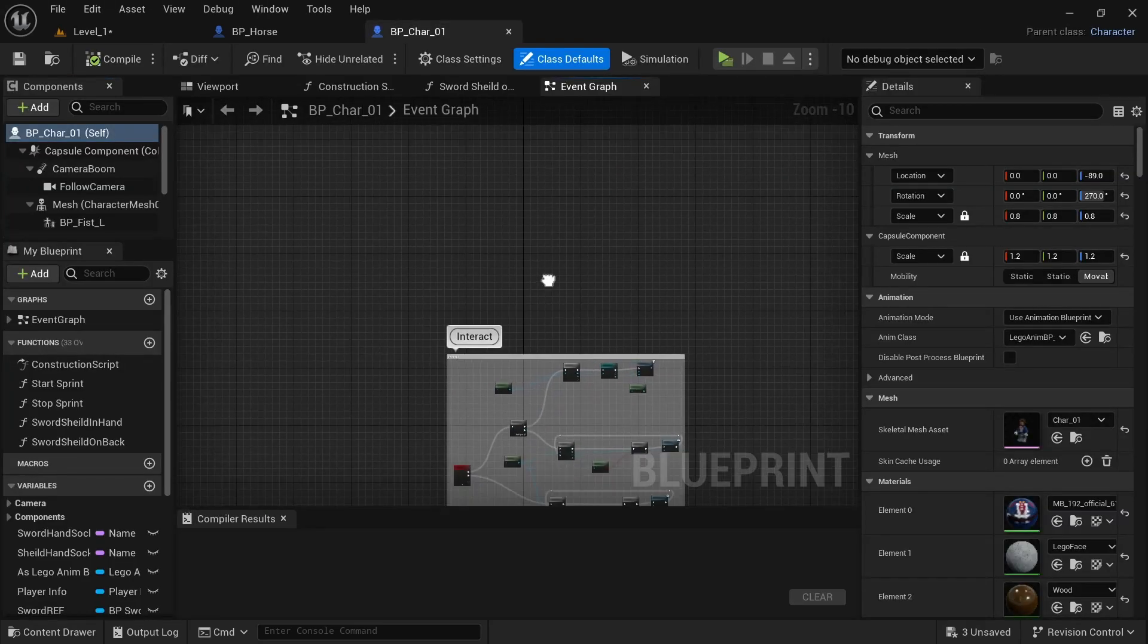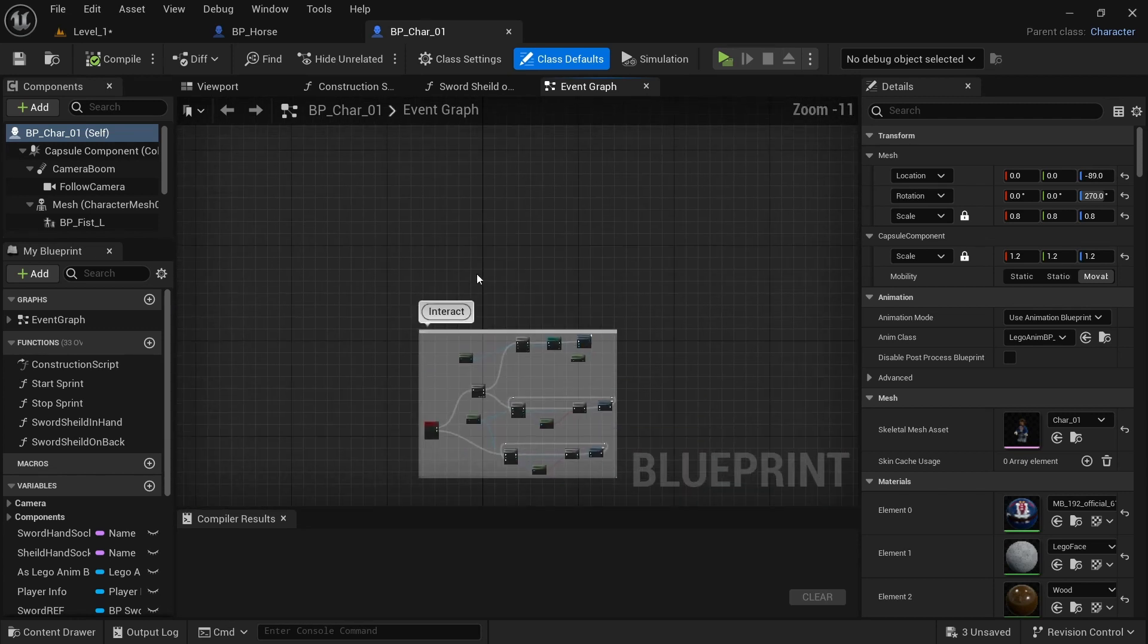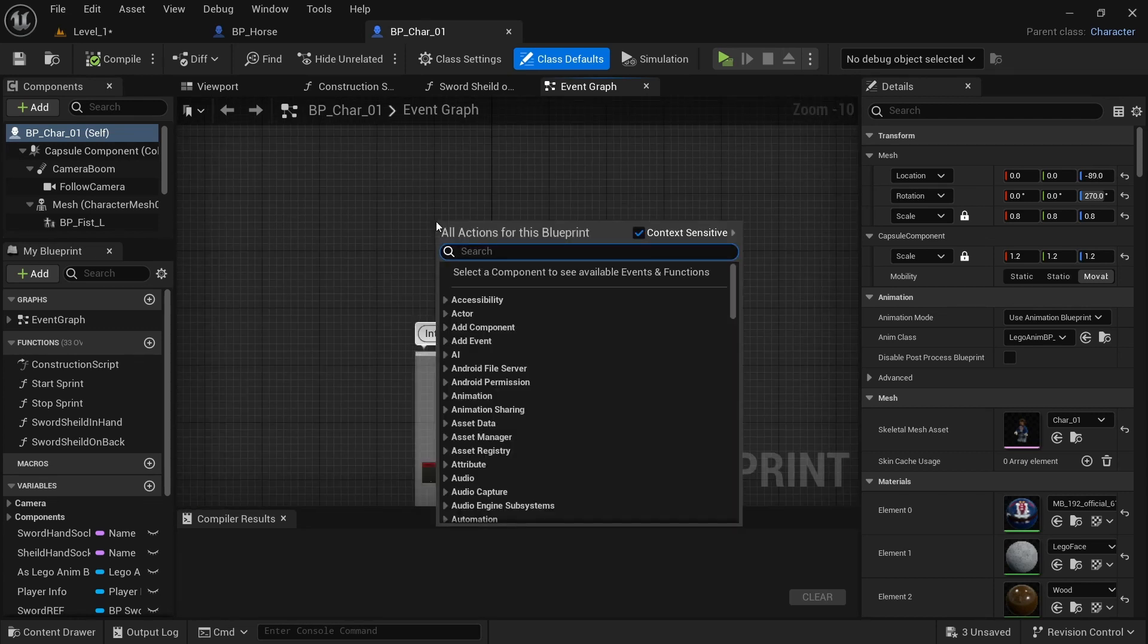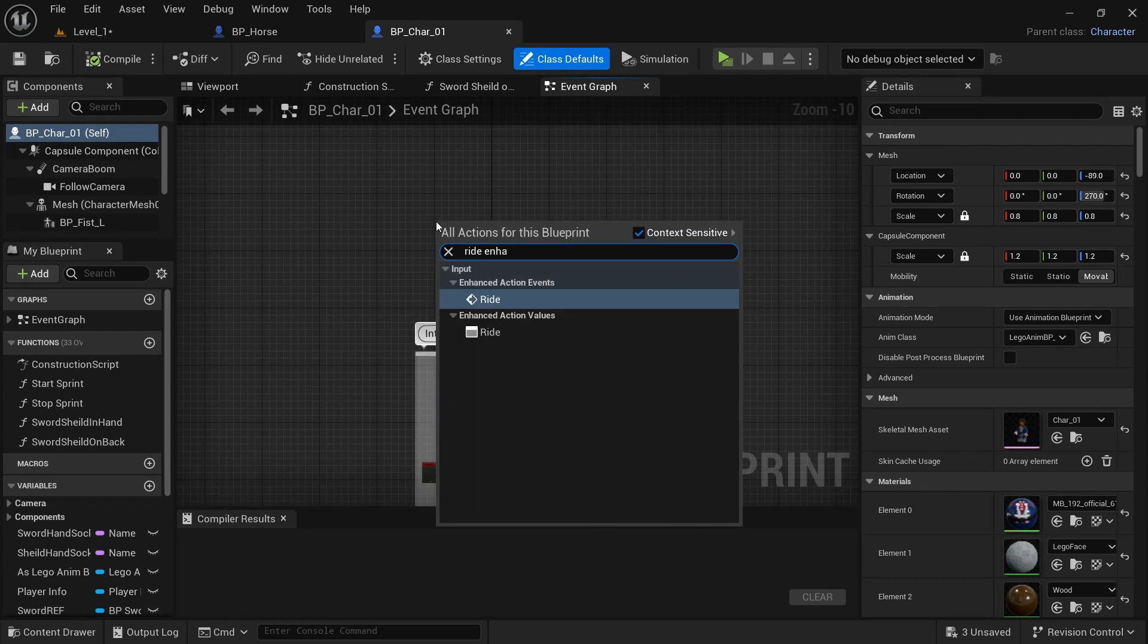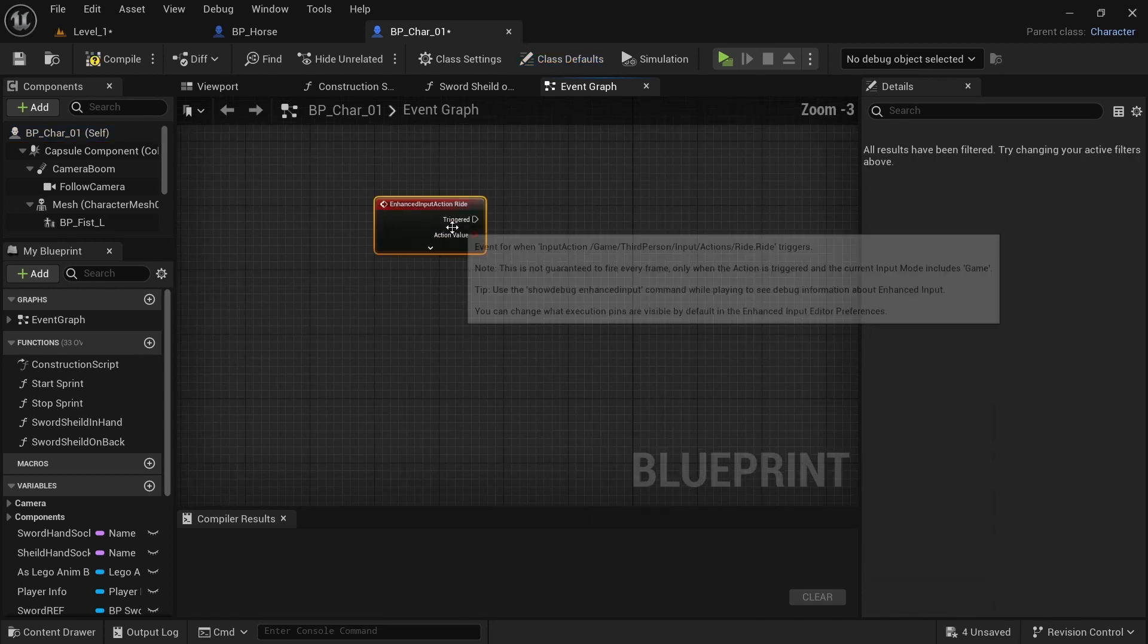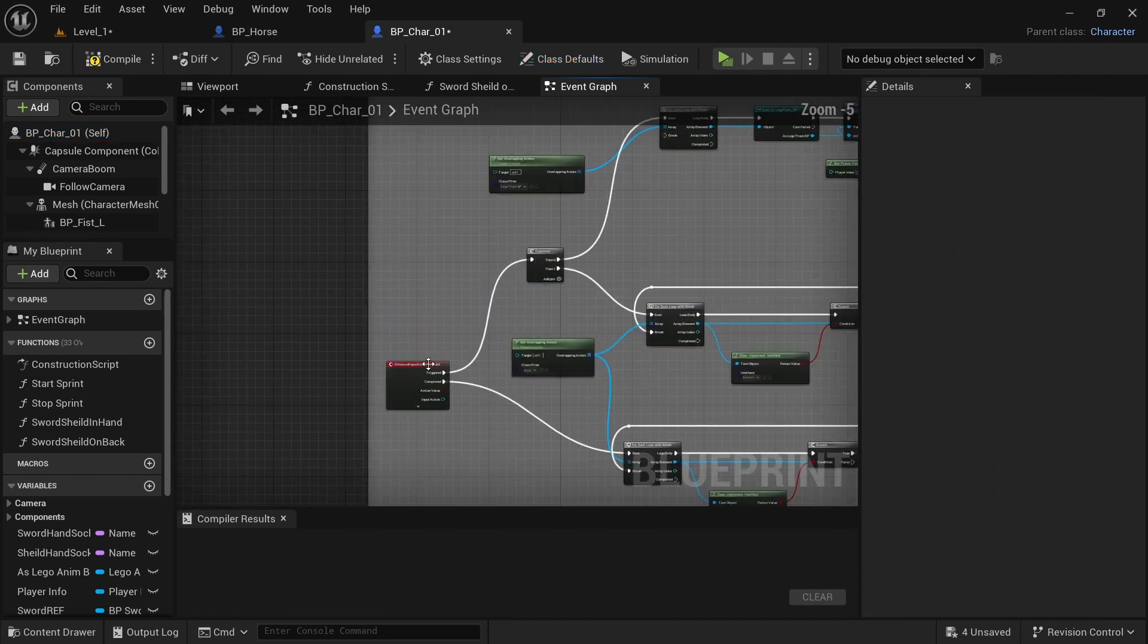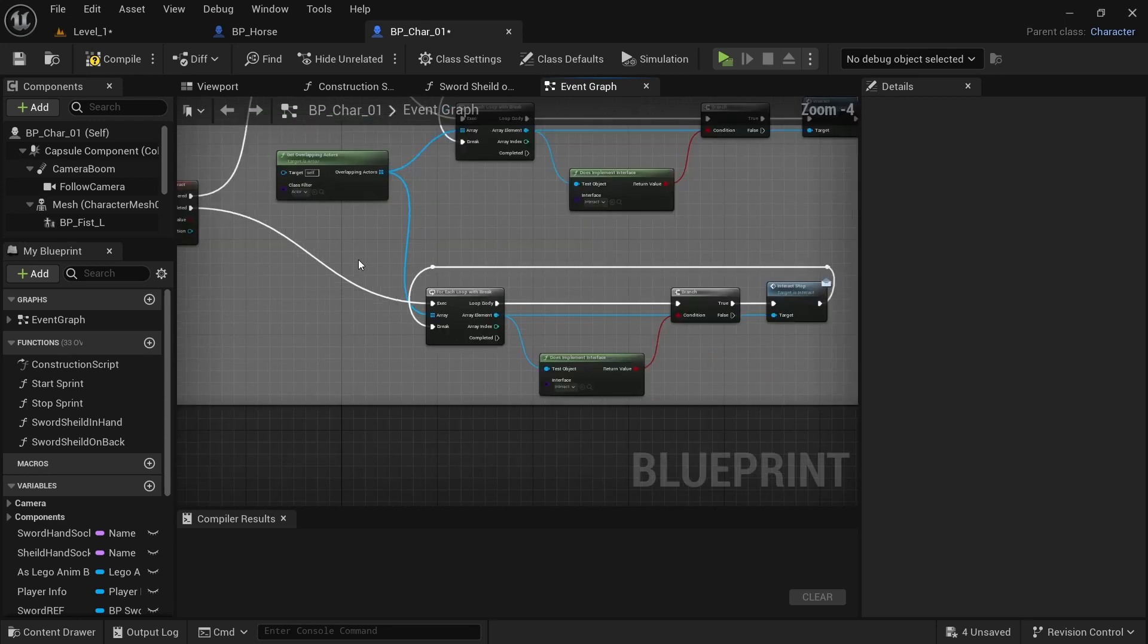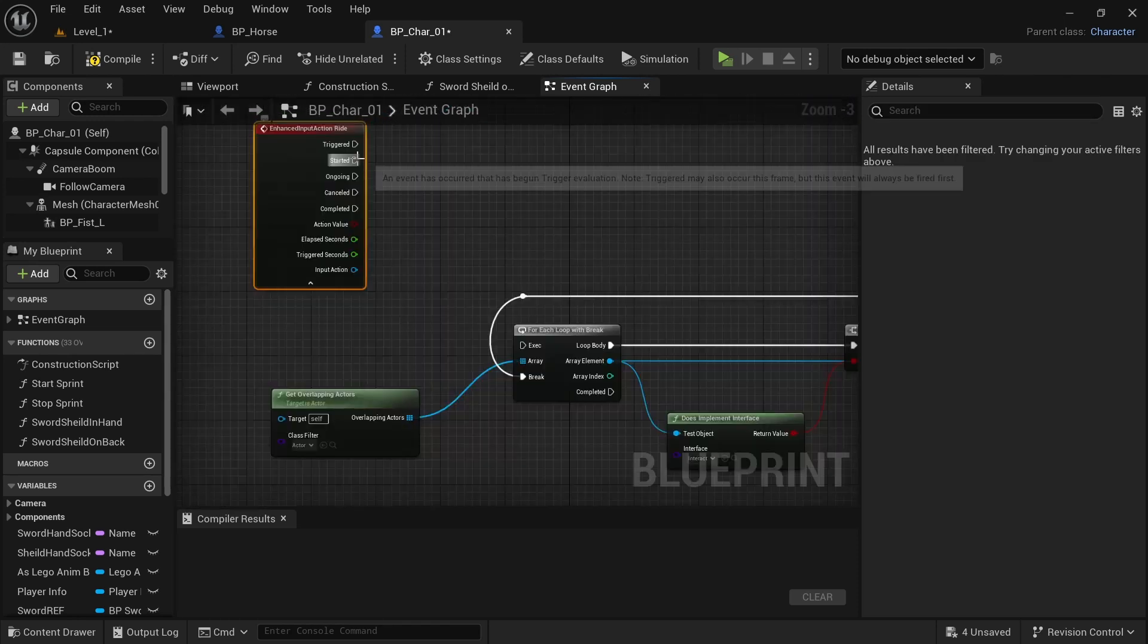Next in the BP character, I'm going to come up to interact. And then I'm going to type in ride, enhanced input. And you want the ride event.